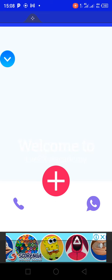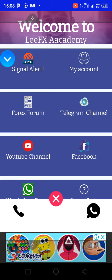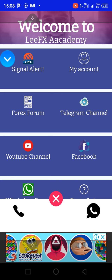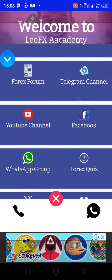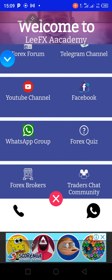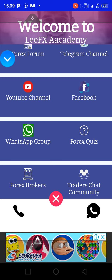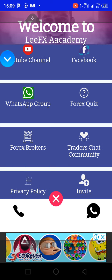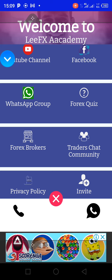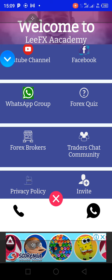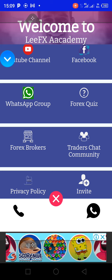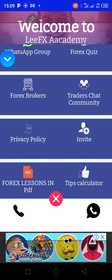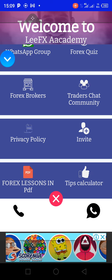There is also a Telegram link that will take you to the Telegram channel. There is a YouTube link where you can go to YouTube using the app, and a Facebook link to access Facebook through the same app. WhatsApp will lead you to the academy's WhatsApp group. Under Forex Brokers, if you do not have a broker account, you can see the available brokers listed there.